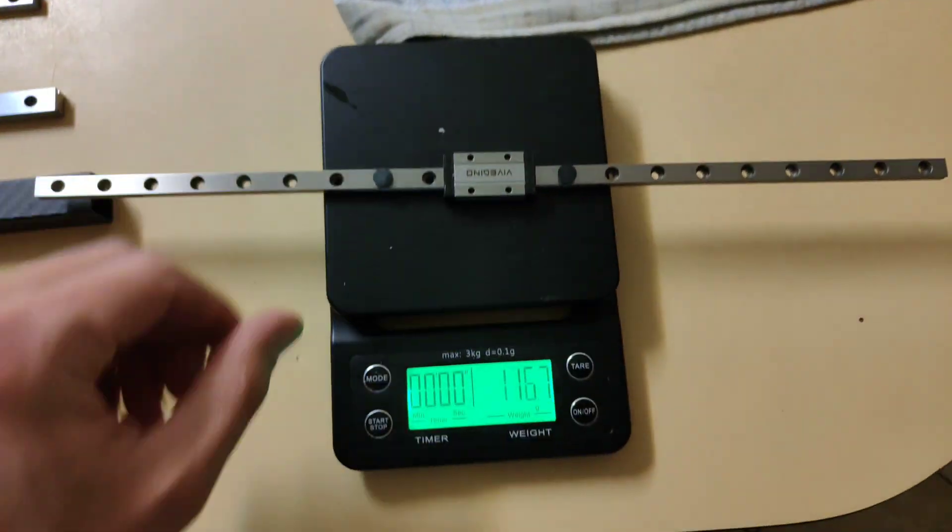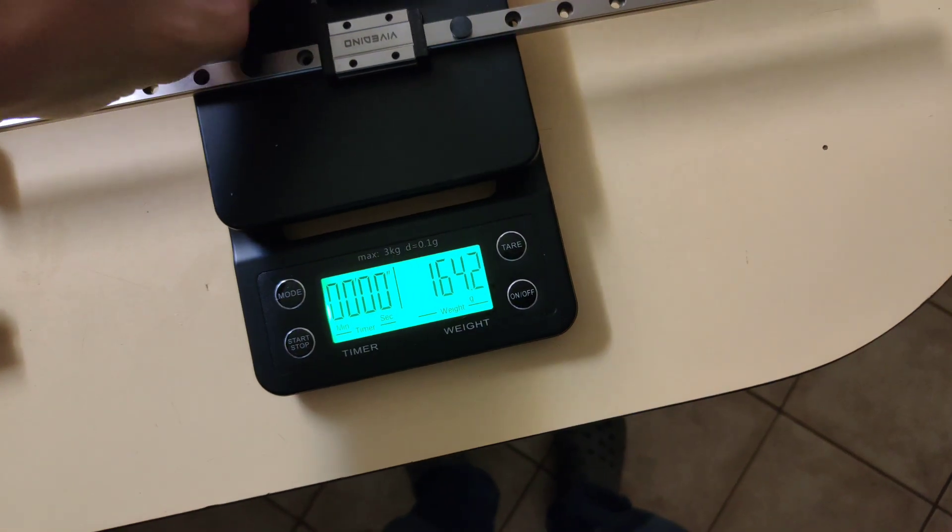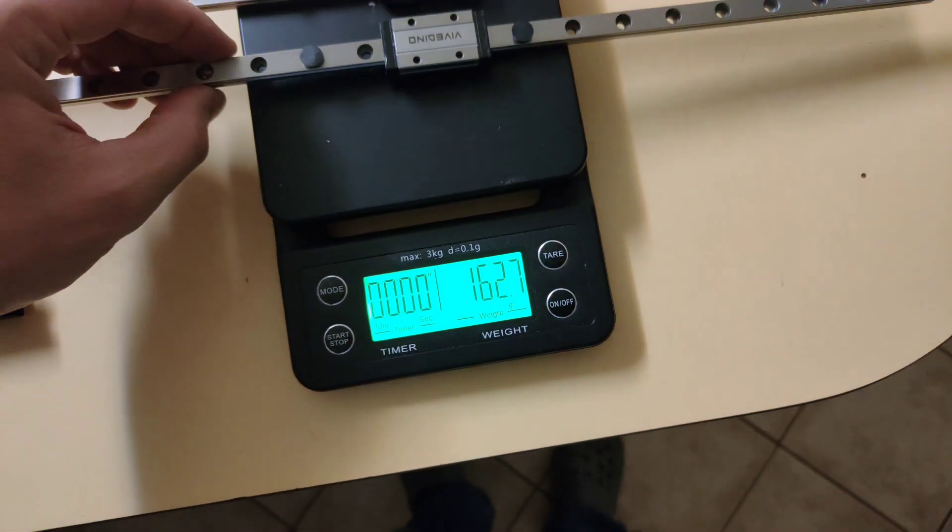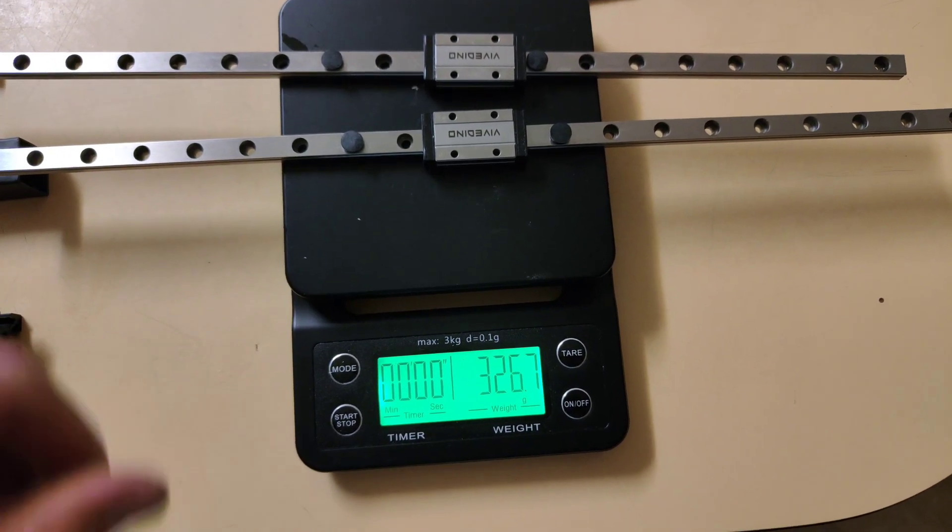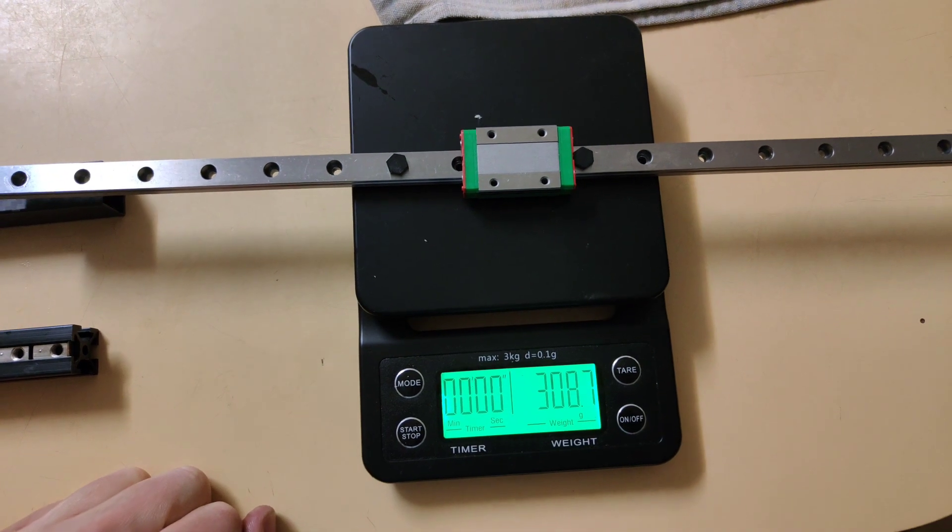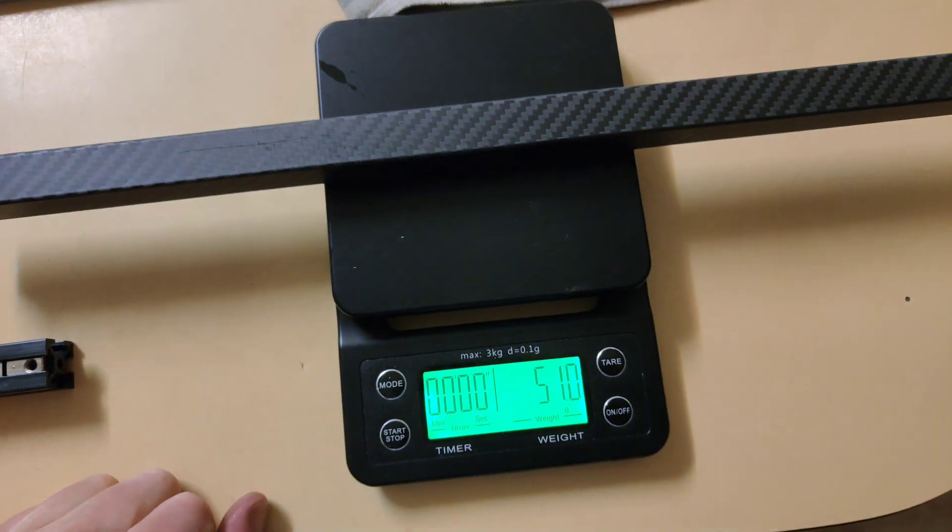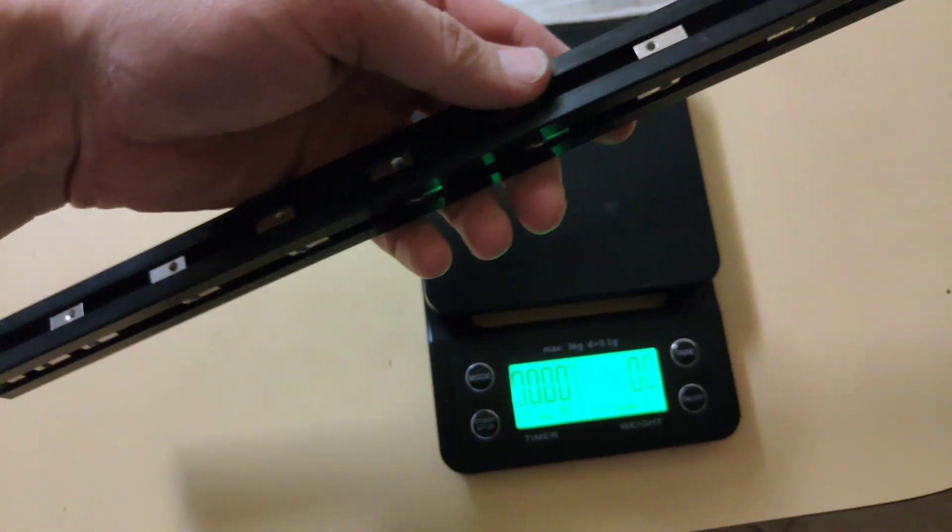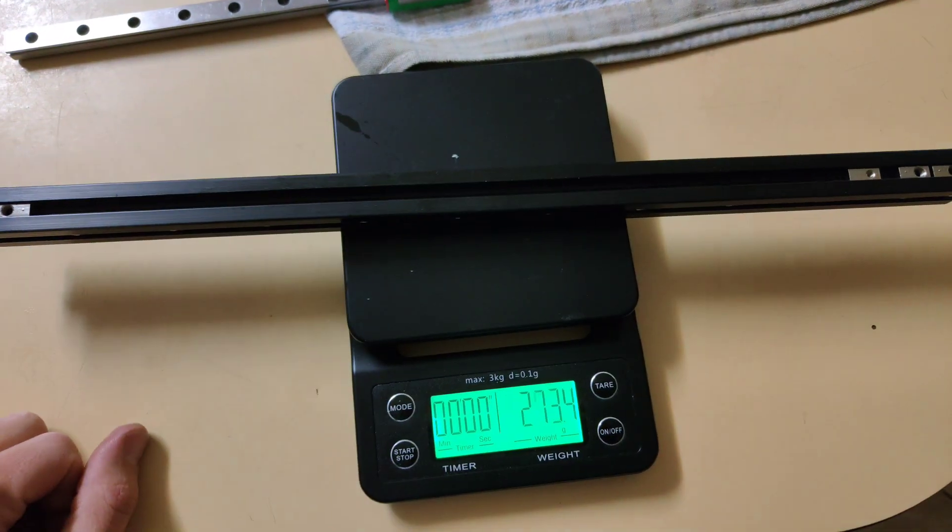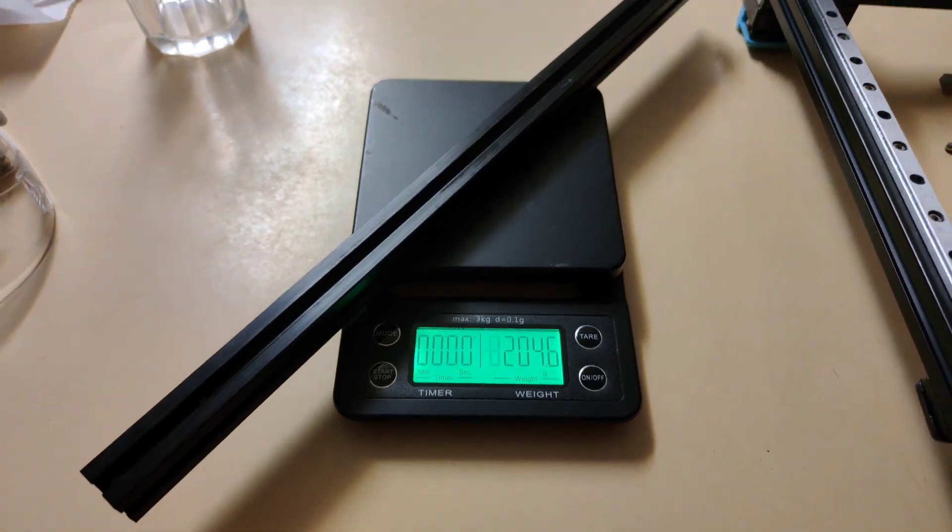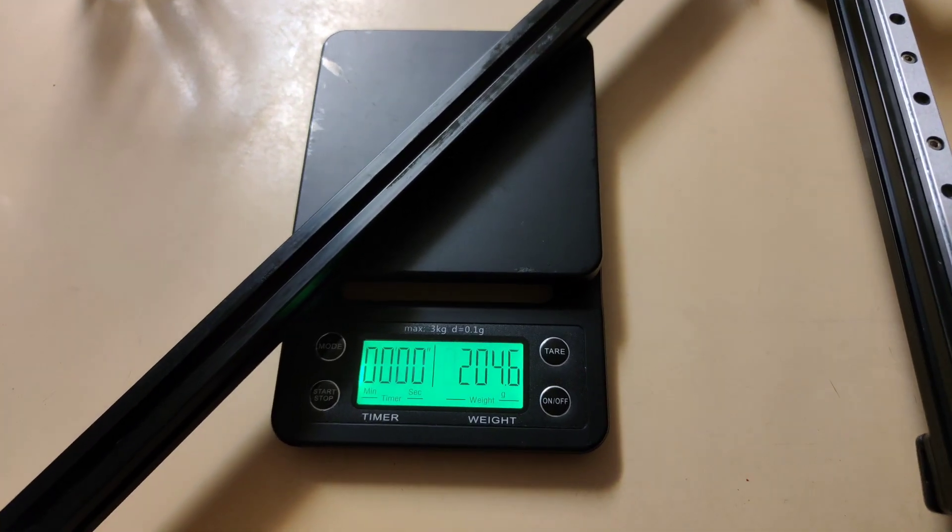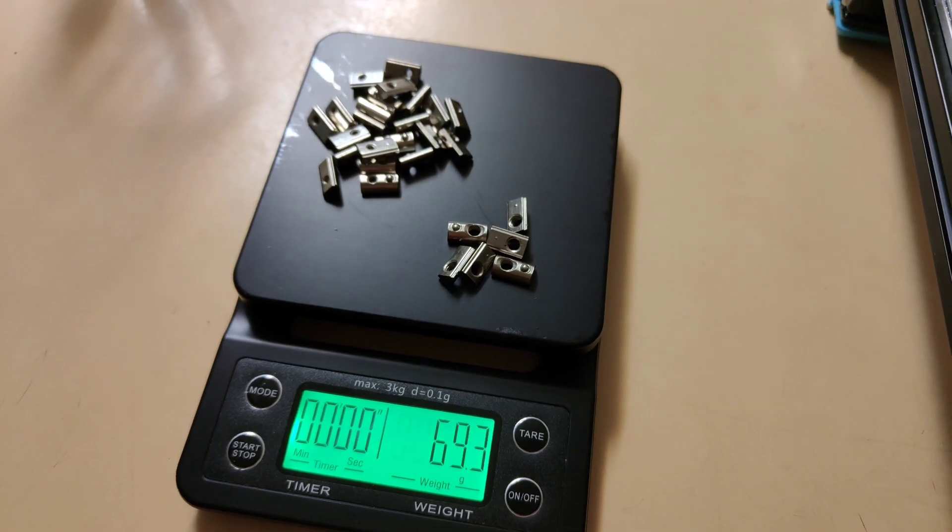Single MGM 9: 164 grams. Two of them weigh 326. MGM 12: 308. Carbon fiber: 51 grams. This one's got all the pins in it. It's interesting to note that the standard 20 by 20 rail for the X-axis is 205 grams, and then you end up having another 70 grams of T-nuts.